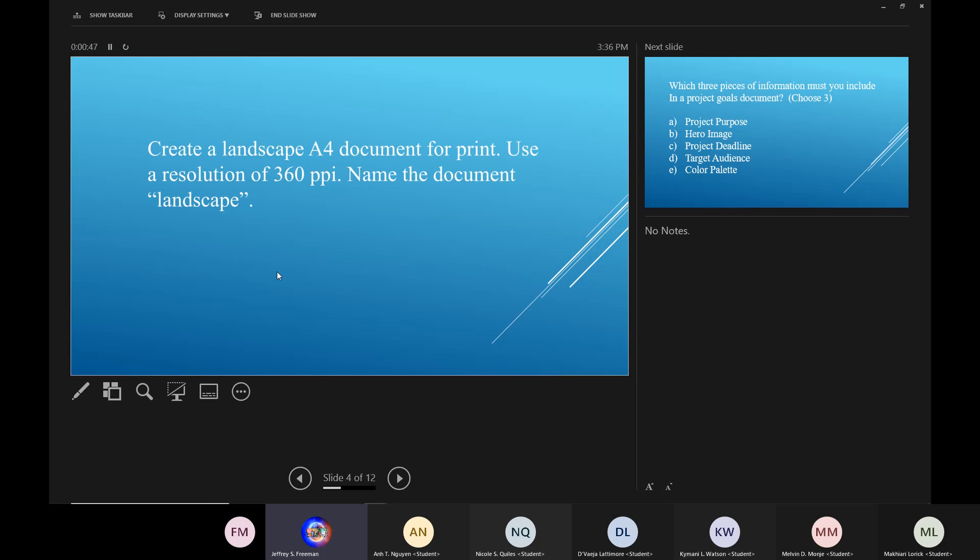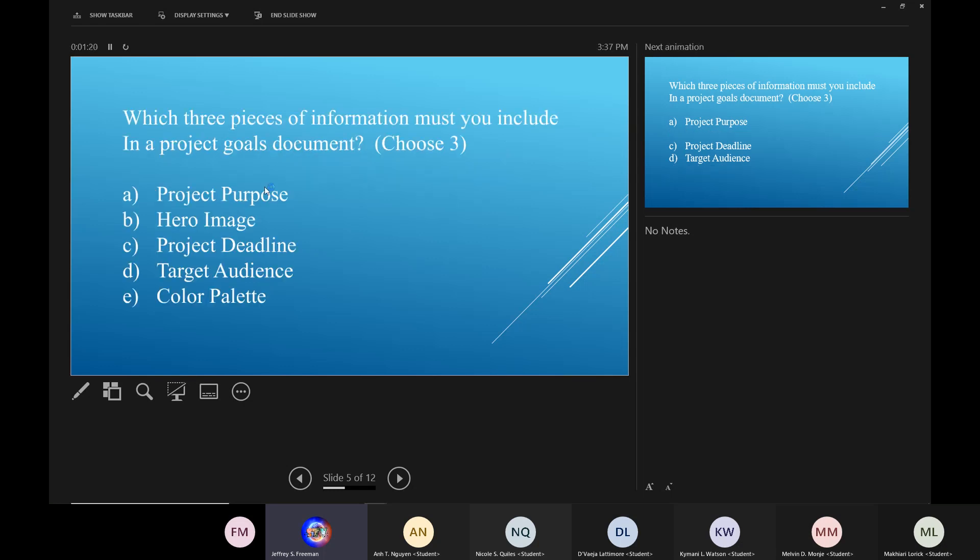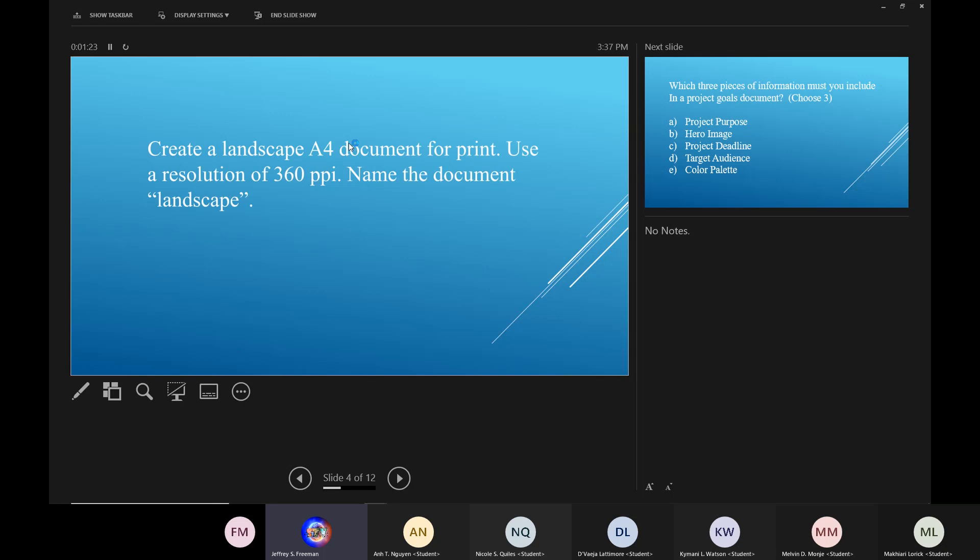Like I said, my Photoshop doesn't open to the generic screen anymore where you have all the different choices you can make for presets. So what you're going to do is when you see the screen, you'll see a row of tabs that say, for the web, for video, for print. Click on the one that says print. And then they want you to create a landscape A4 document. So when you click on the print tab, it'll open up all the presets. And one of the presets will be landscape A4. You click on that one. When it opens, you change the resolution from 72 to 360. And then save it, name it landscape. That's all you got to do.